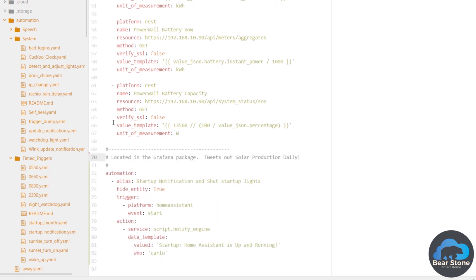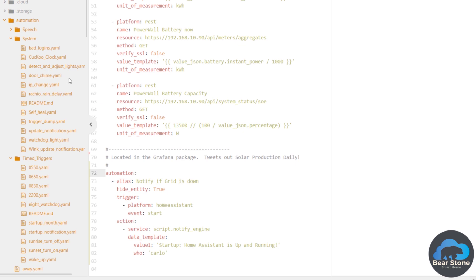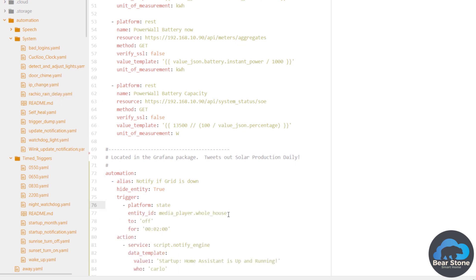So we're going to say automation. We're going to call this one an entity ID for the trigger. We're going to look for a sensor, platform state, and we're going to say goes to false.